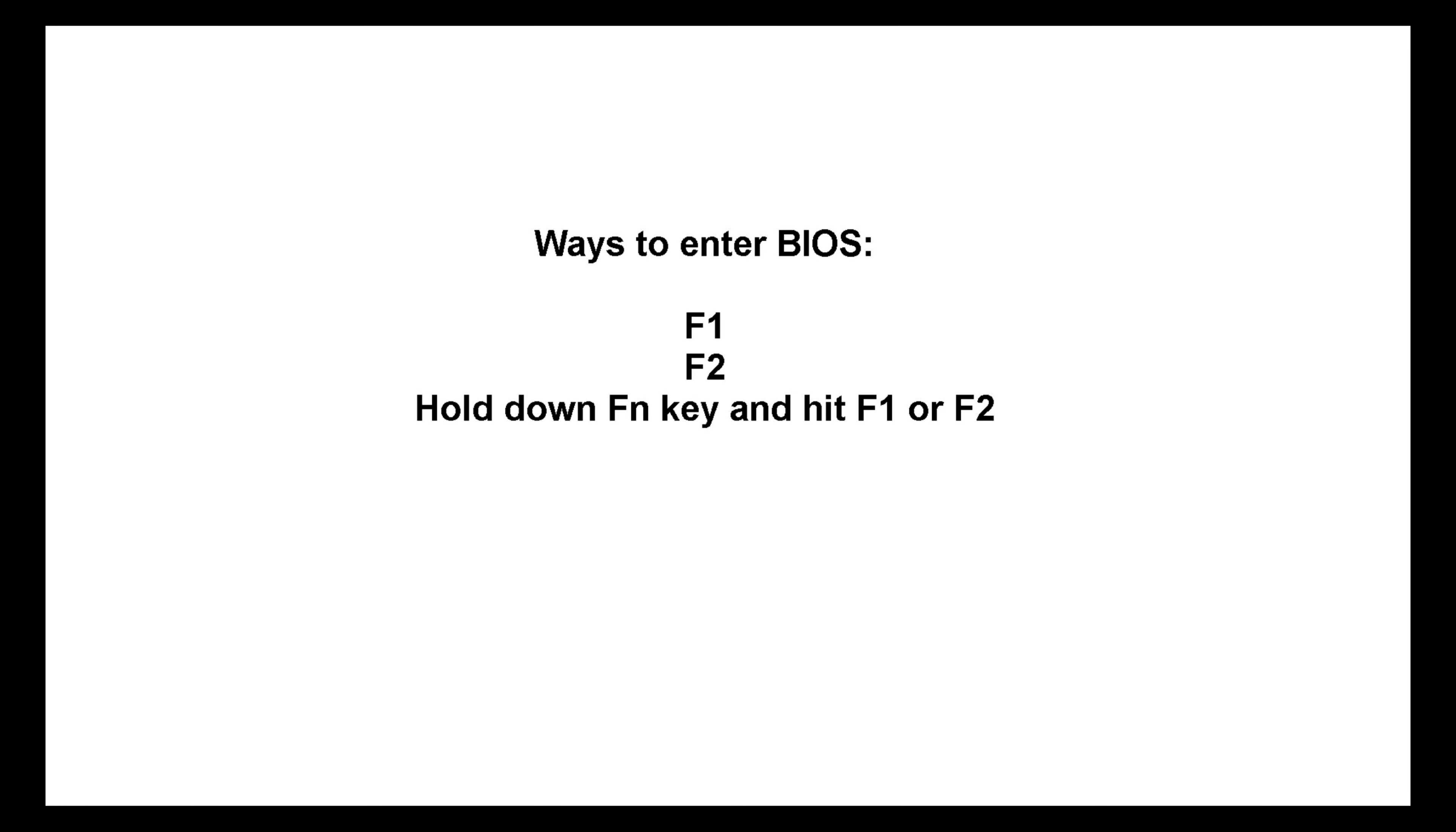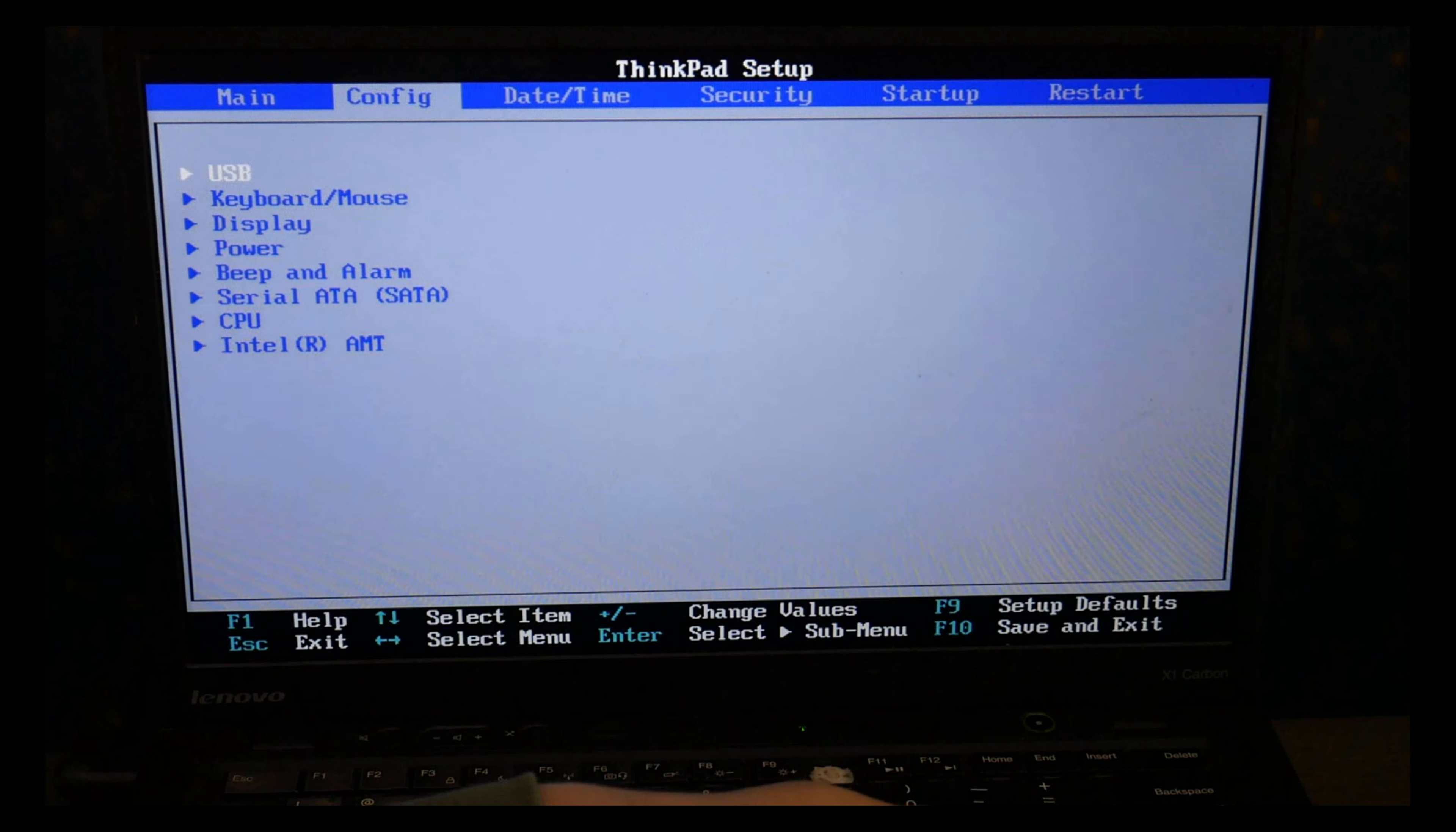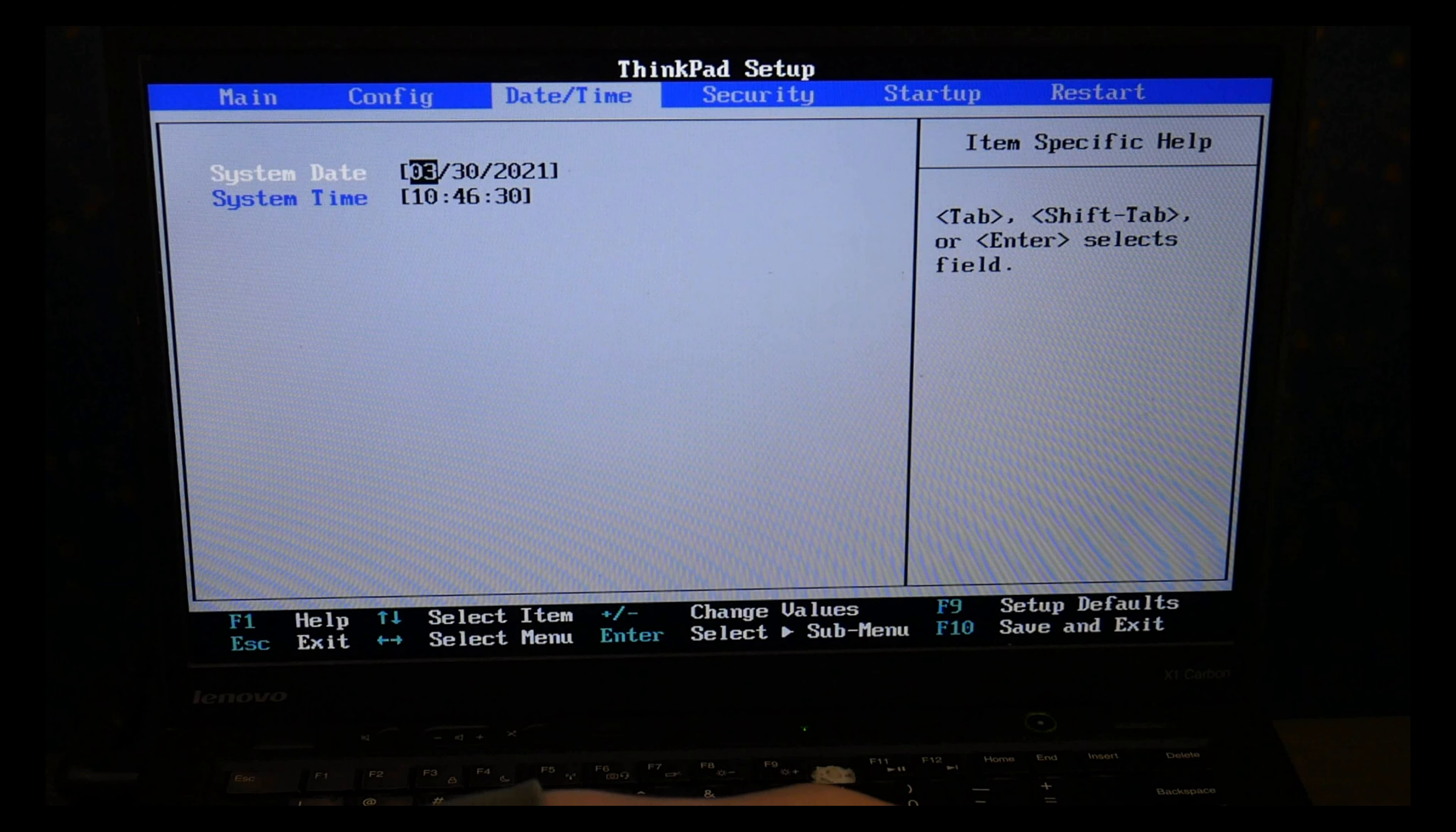Unfortunately Lenovo has not standardized their method of doing this, so if you still can't get it to work, you may need to Google your specific model. Believe me, I'm not happy about it either.